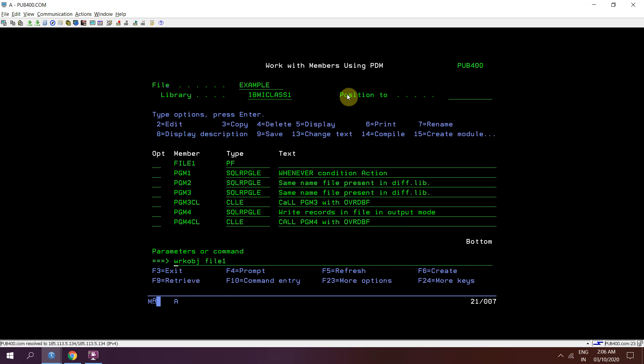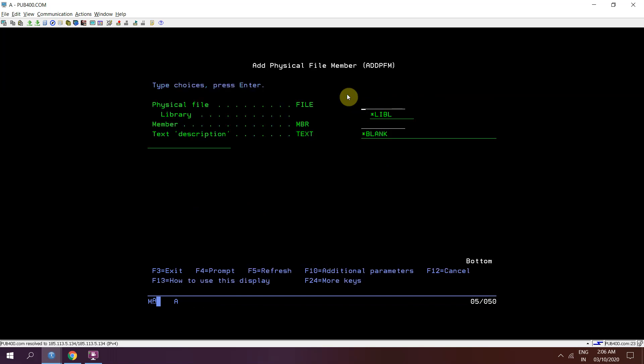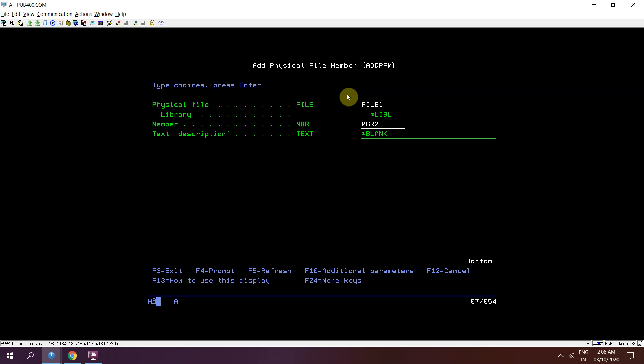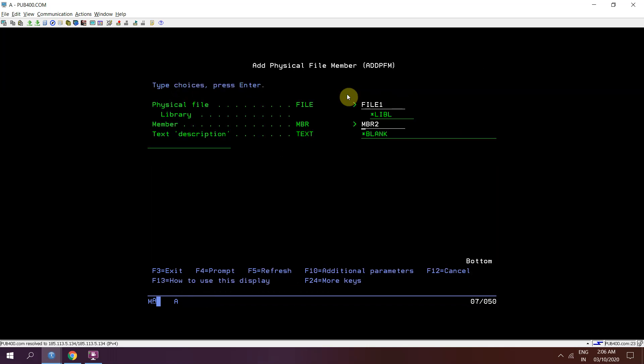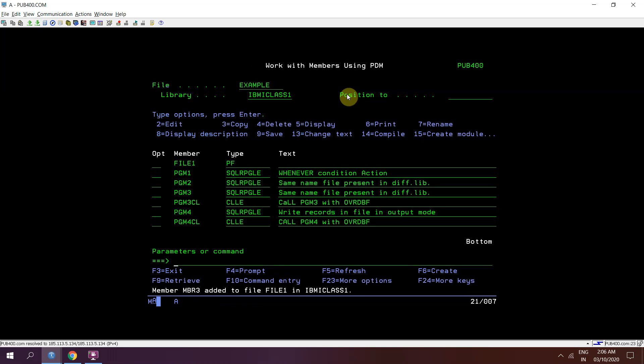Now what I'll do, I'll use the add pfm command to add a member in file 1. Member 2, member 3.